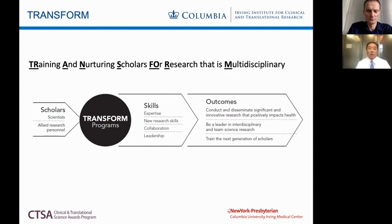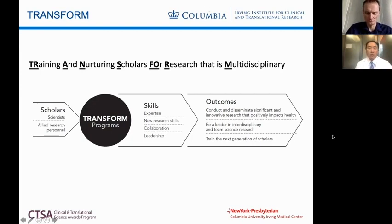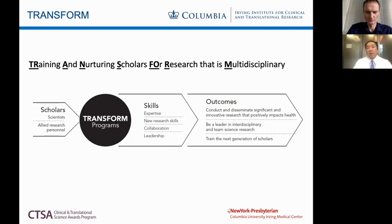Our outcomes are that we want scholars and allied research personnel to conduct and disseminate very important and innovative research that ultimately impacts health in a positive way. We want people trained by our TRANSFORM programs to be leaders in interdisciplinary team science research. Research career development is circular like life — we want to train early stage investigators to become mid-career, then senior, and subsequently train the next generation of scholars.